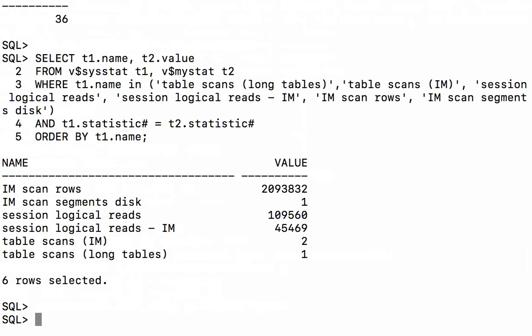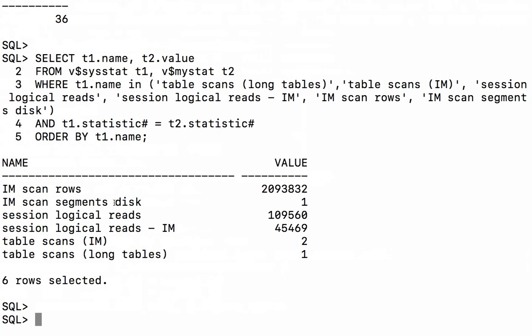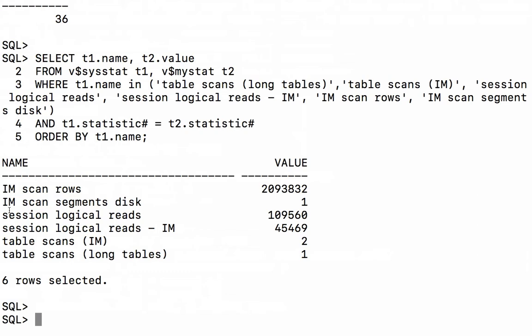So now that the statement is executed we can look at the same set of statistics again. We see we did get quite a number of rows from the column store but what we also noticed is that one of the objects that we expected to get from the column store actually came from disk. That's what the statistic IM scanned segments disk means.